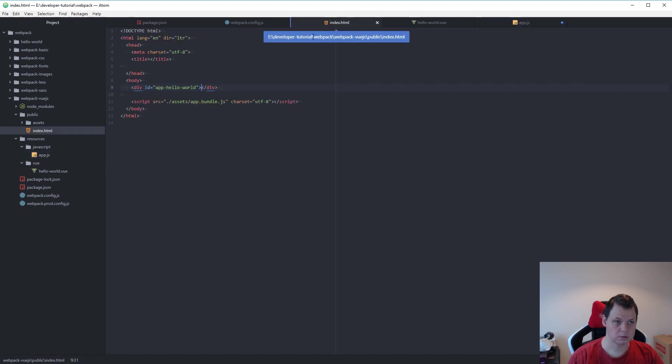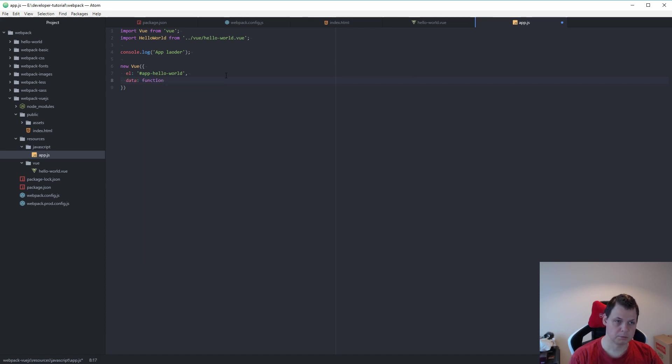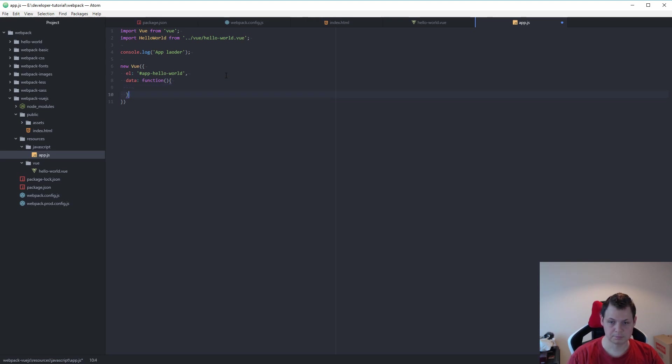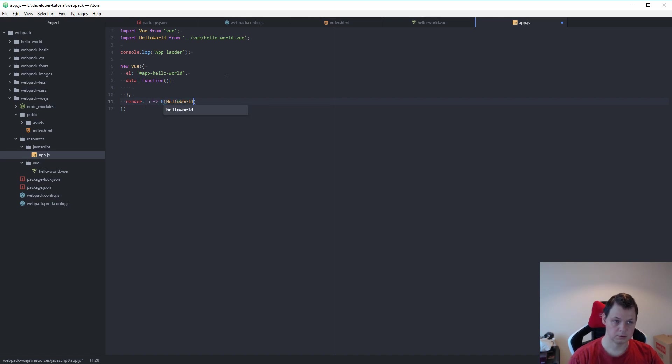Then we make a new Vue instance and we call the element App. That's what we call it in our index here. And next we want is the data. But we don't need anything here. So just leave it empty. And then we need a render. And h is equal to h HelloWorld. That's what we want.